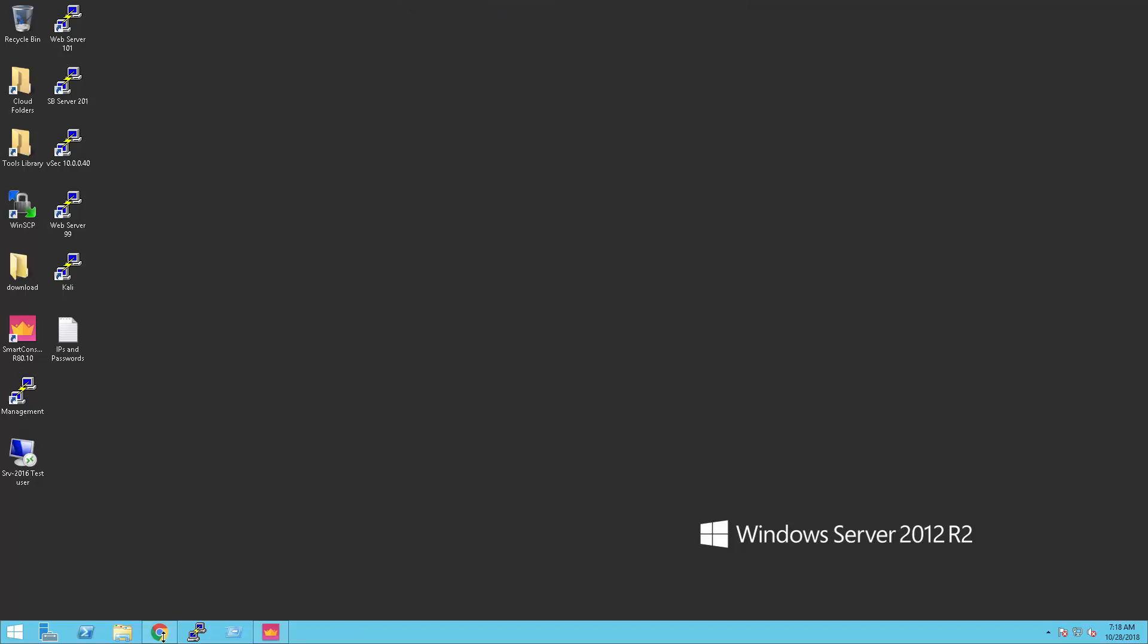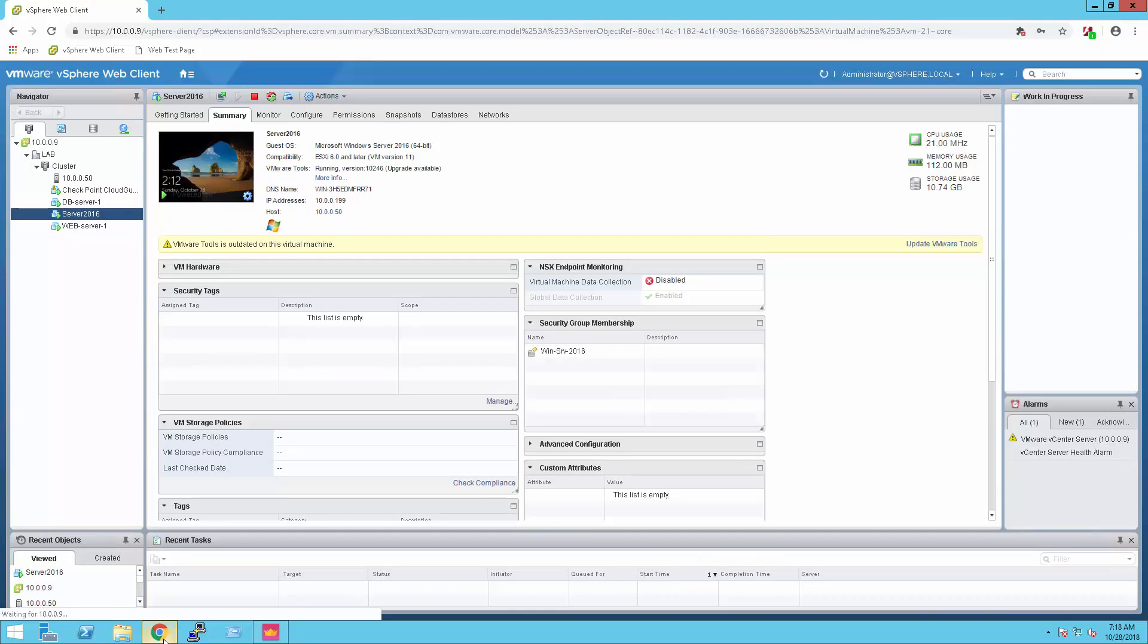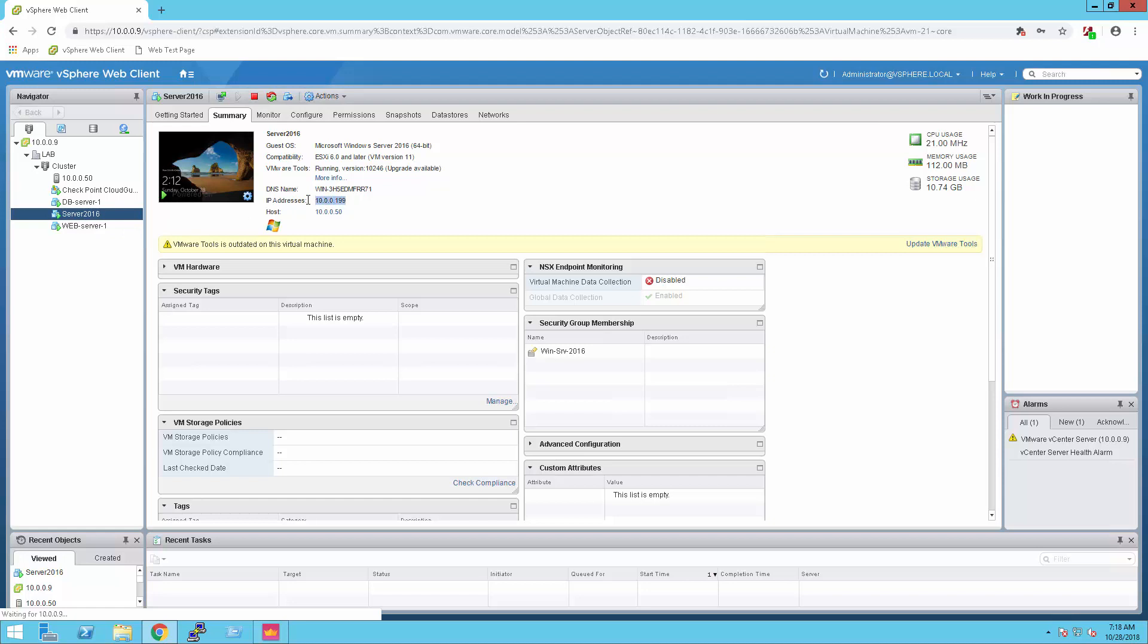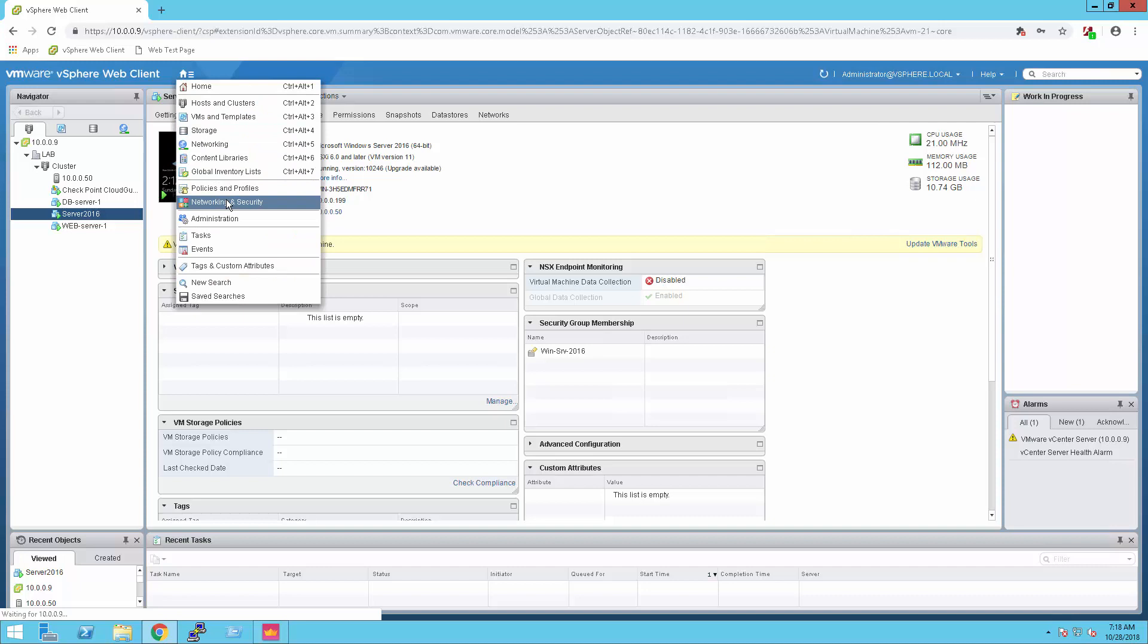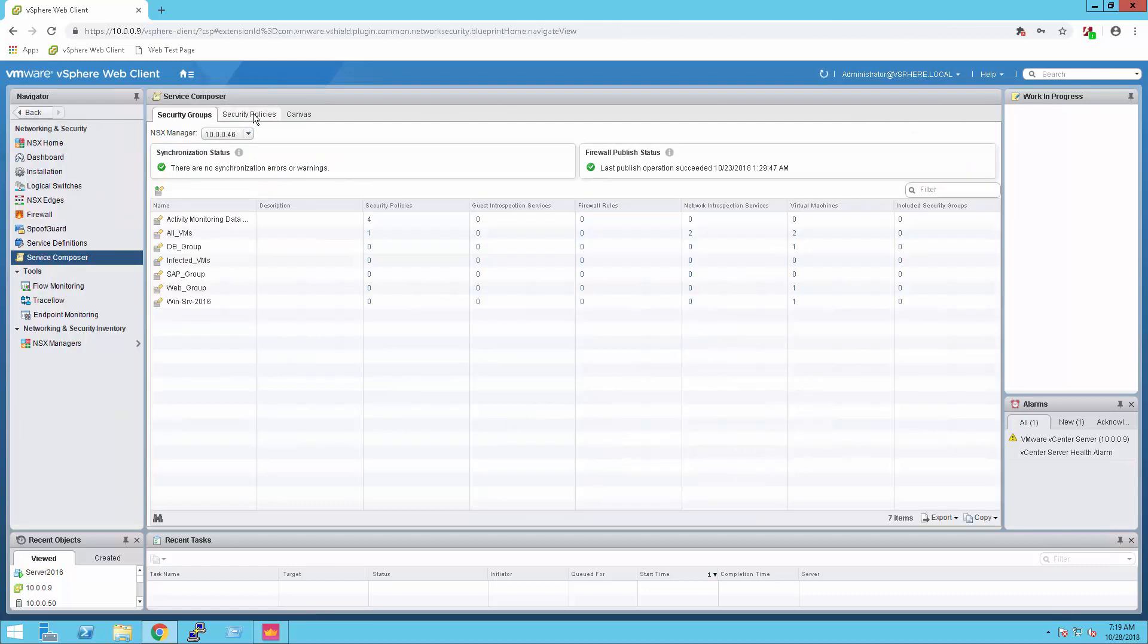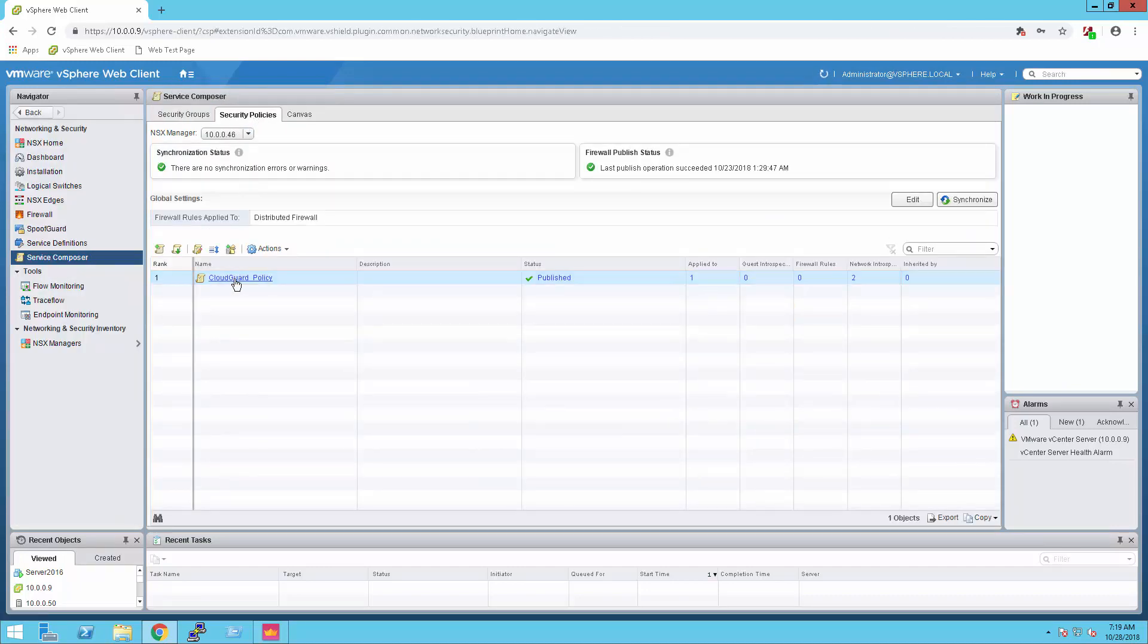First, I want to show you that the server 2016 IP 10.0.0.199 that resides on the E6 source is only protected by NSX firewall. Let's take a look on the NSX configuration.